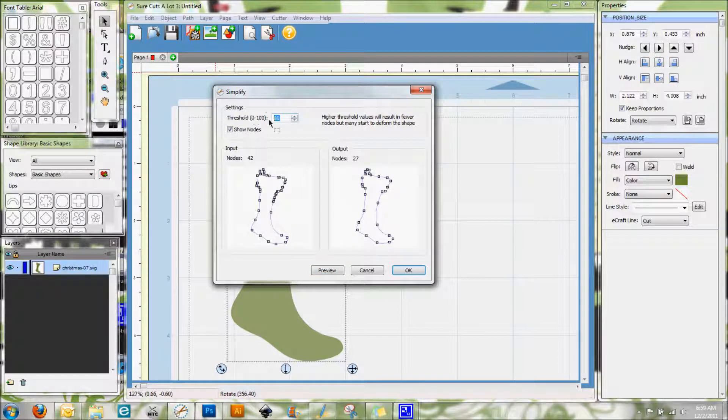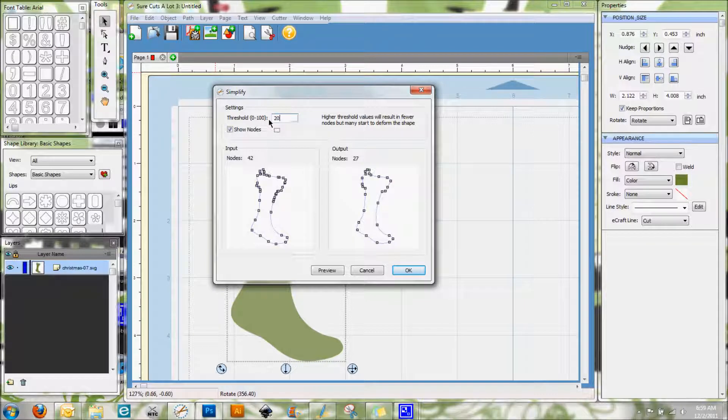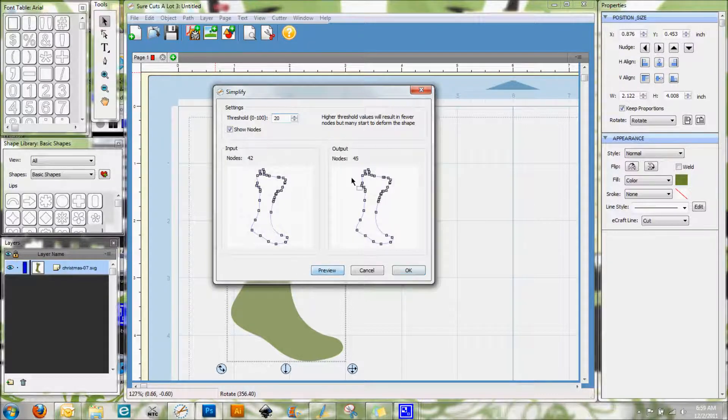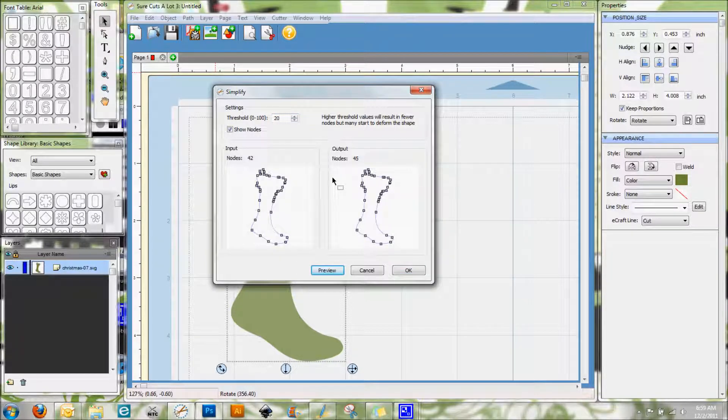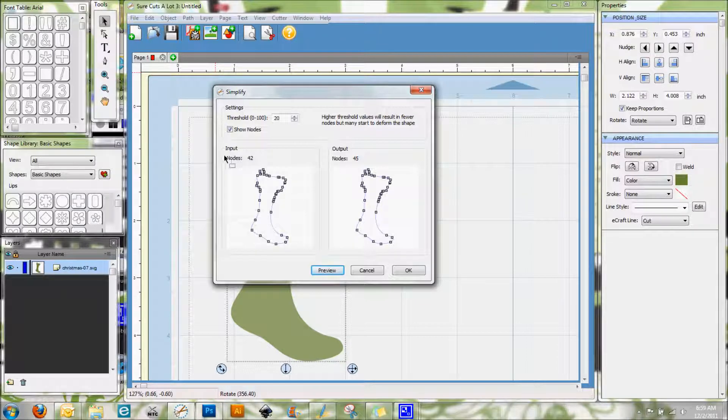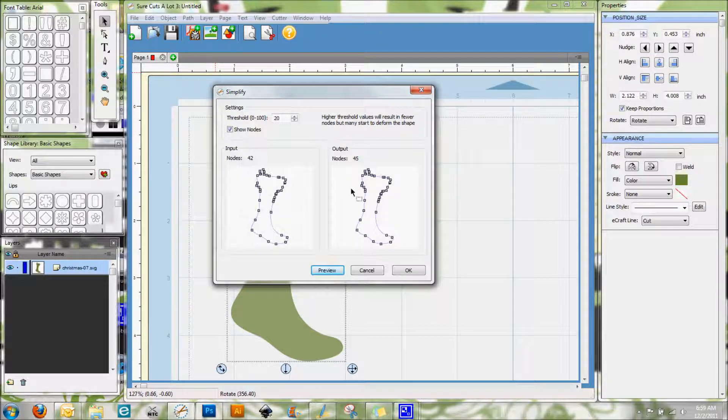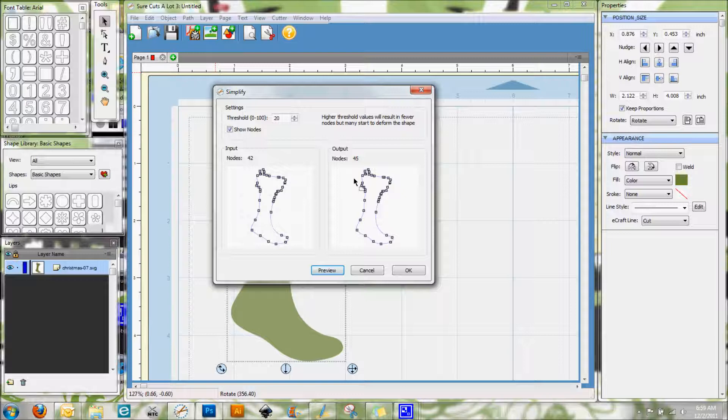So the 20 is the preset that SCAL comes with. My personal opinion is that there's very rarely times when I use this feature, but mainly it's when I get SVGs from bloggers and stuff like that that maybe they have just a few too many nodes in there, and those nodes mean that it's going to cut slower.